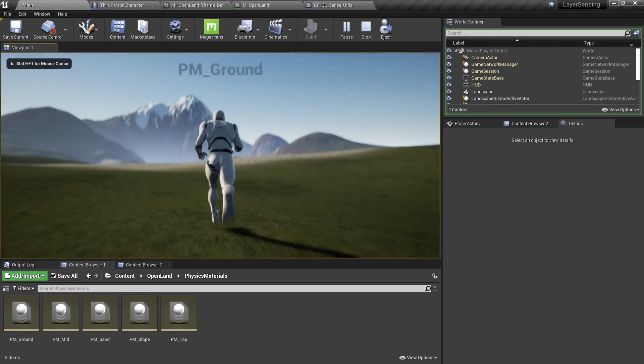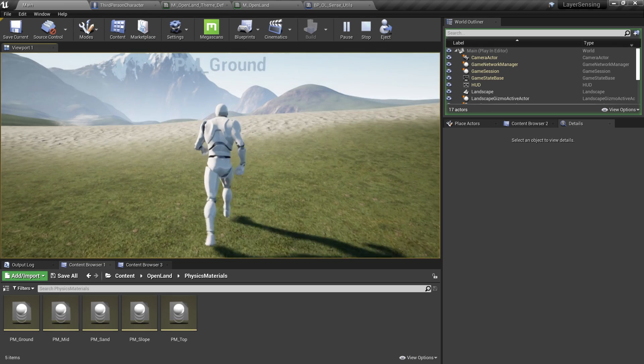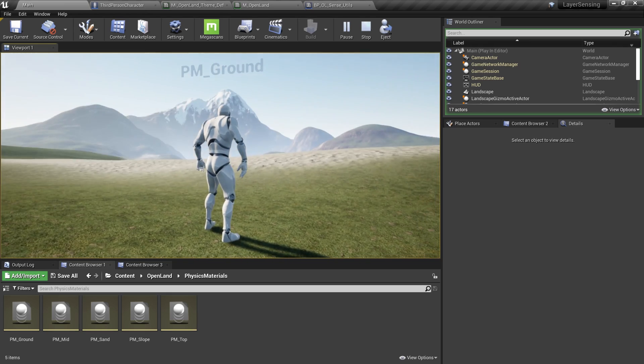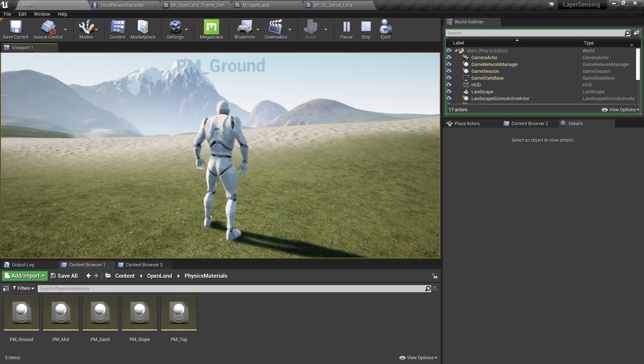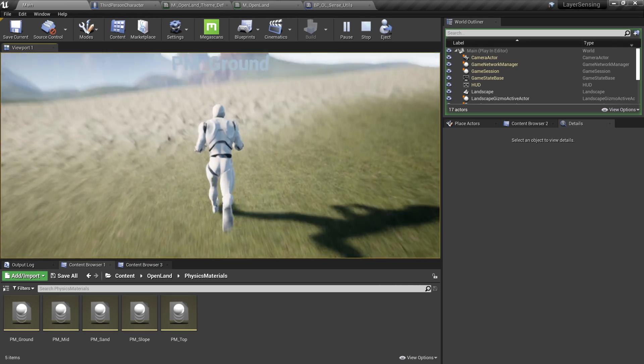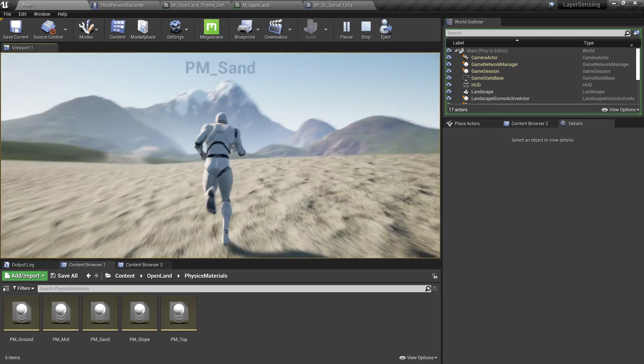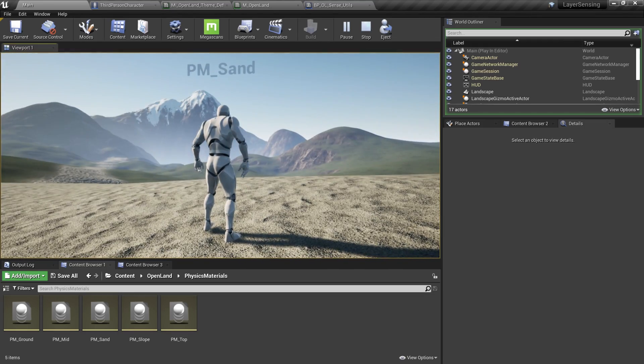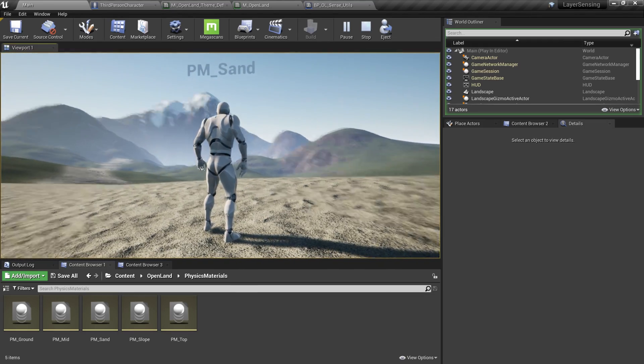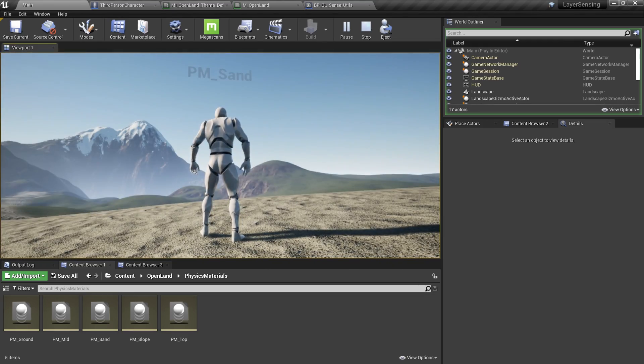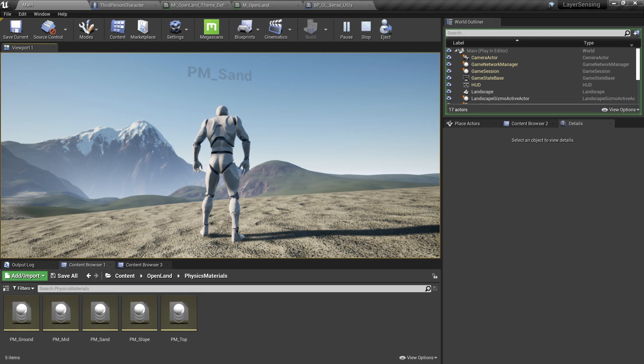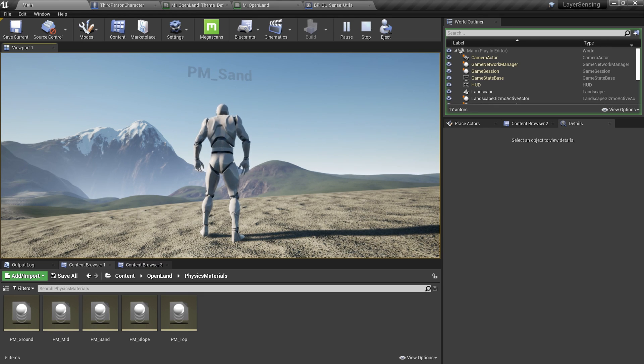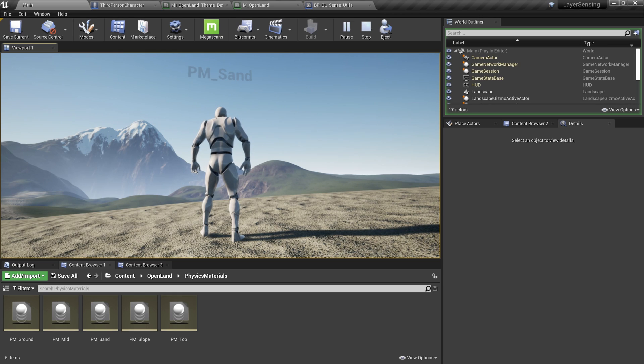You might ask what's the benefit of doing this. Basically, if I'm walking on the ground I can do some effects on the foot, or if I'm walking on the sand area I can throw some sand from the foot and do some special effects, sounds, and you name it.